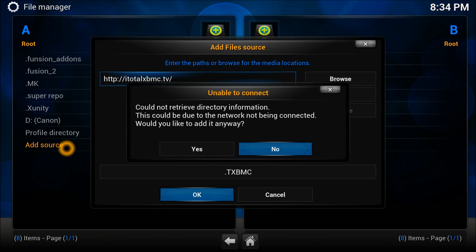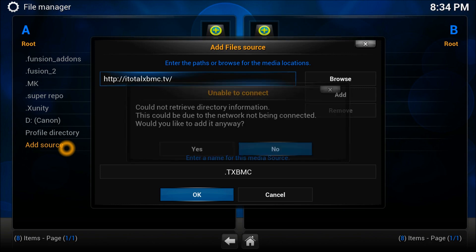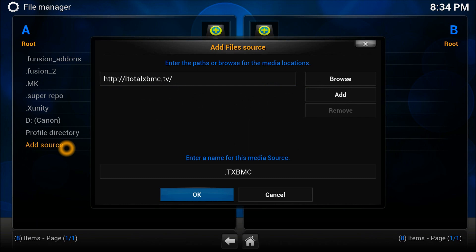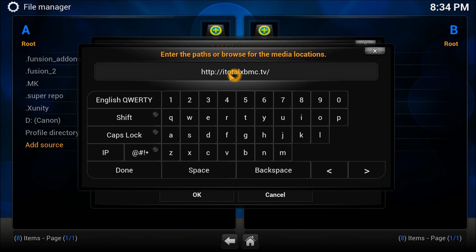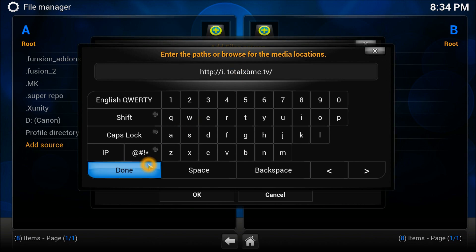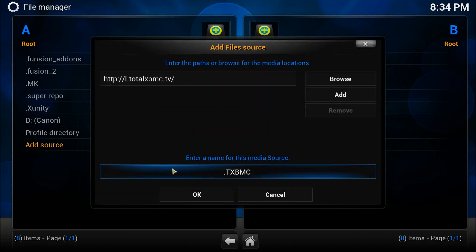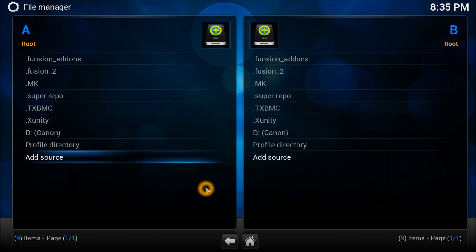It looks like there is some problem in the address which I entered, so XBMC will tell you as well. Let me correct it - it's i dot total actually.